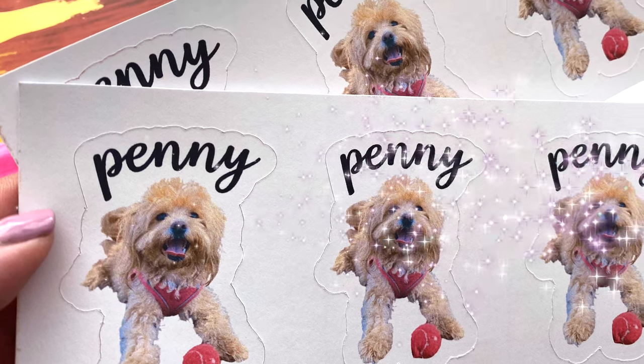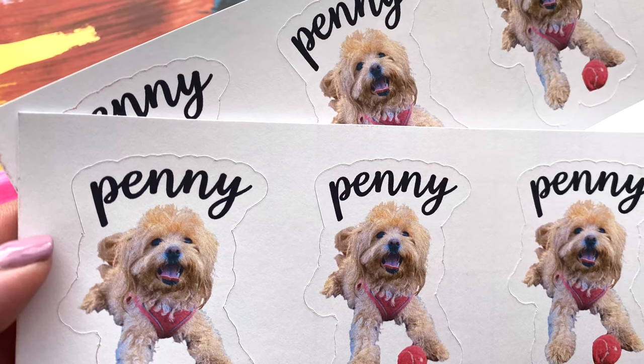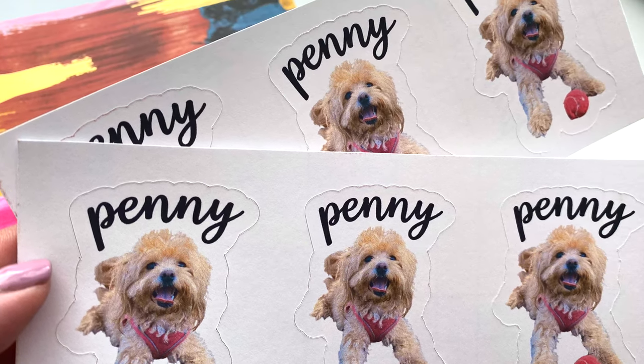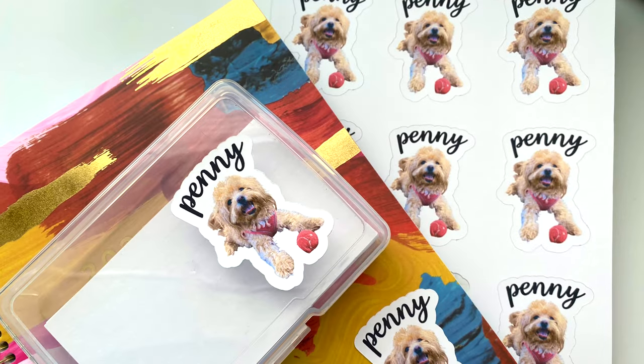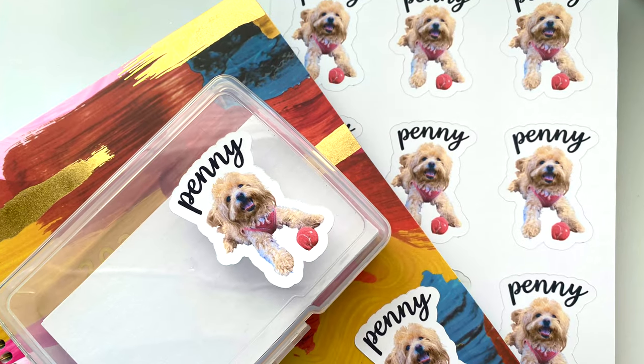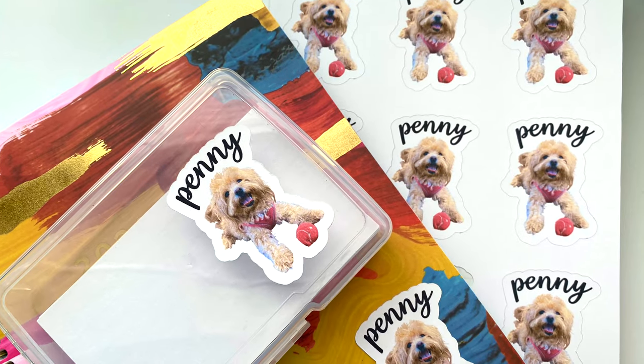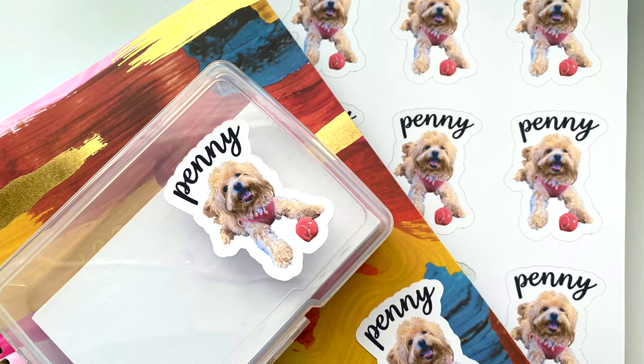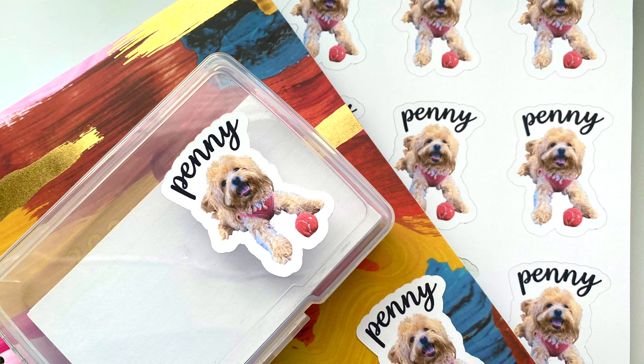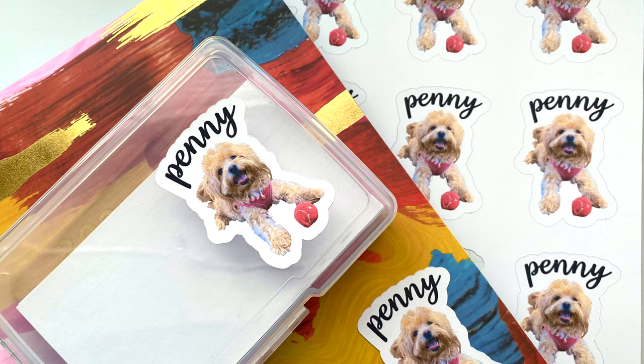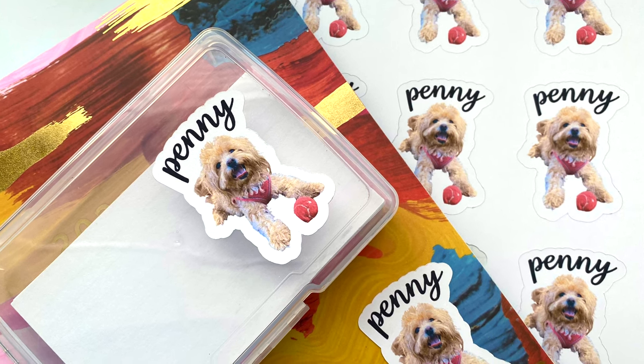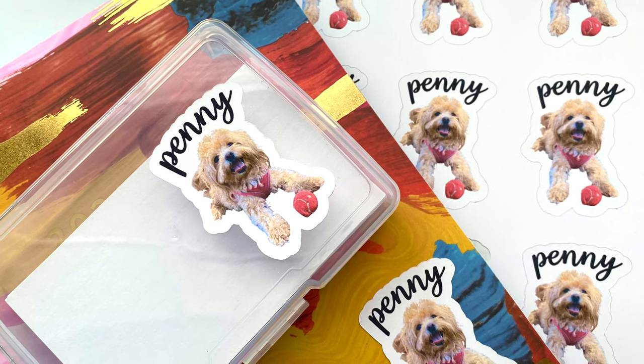Hi everyone and welcome back to Sprinkle with Paper. Today we're going to be making custom stickers with our Cricut. Recently I've seen so many cute pet stickers on Instagram and on Pinterest, and I wanted to create some of my own of our little dog Penny.